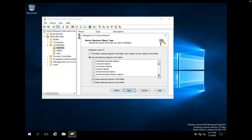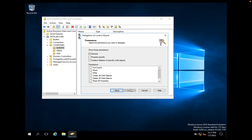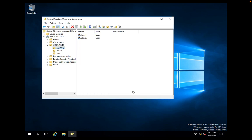Similarly, if you want Paul to create groups, you can select Group Objects as well. Click Next to review the permissions — here you can select Create All Child Objects or just Create Child Objects. Click Next, then Finish.